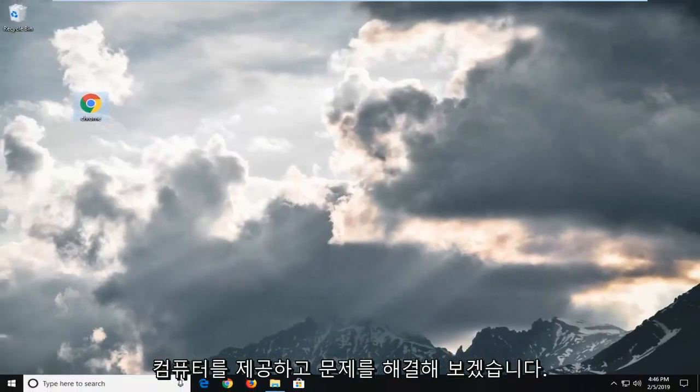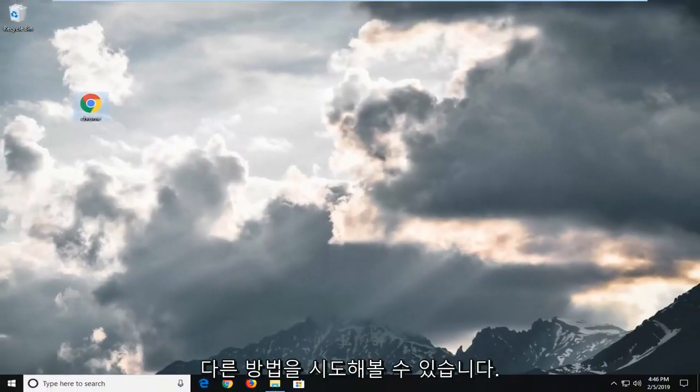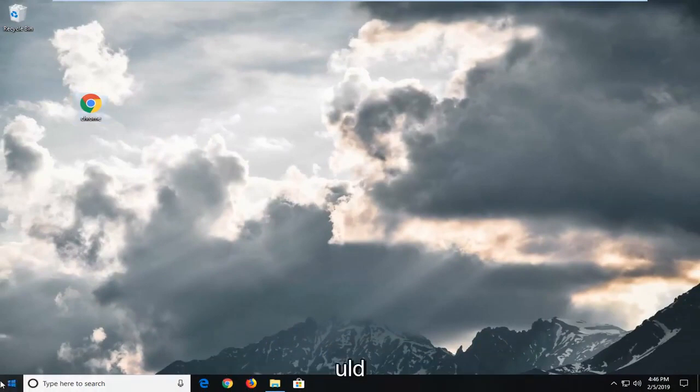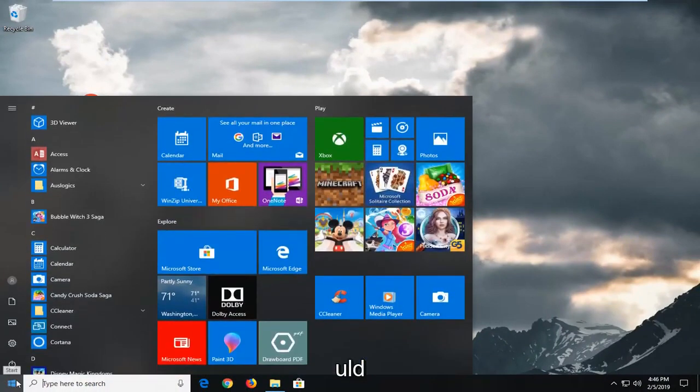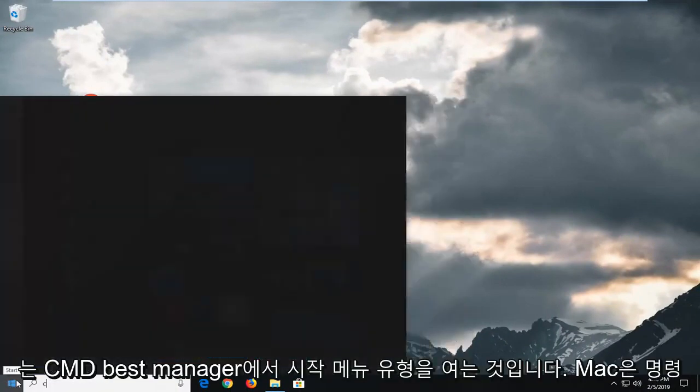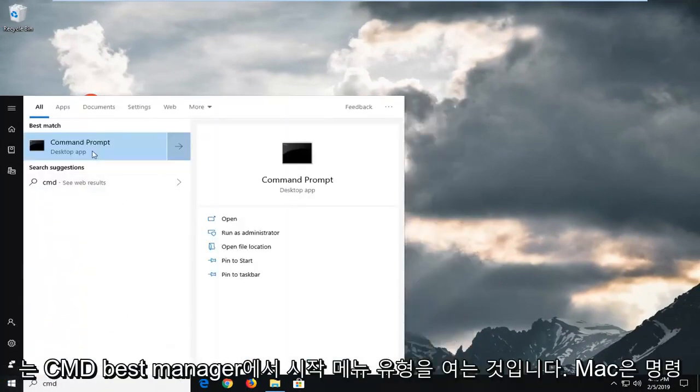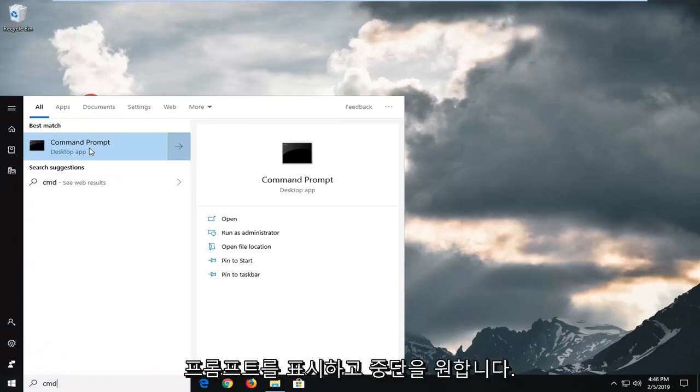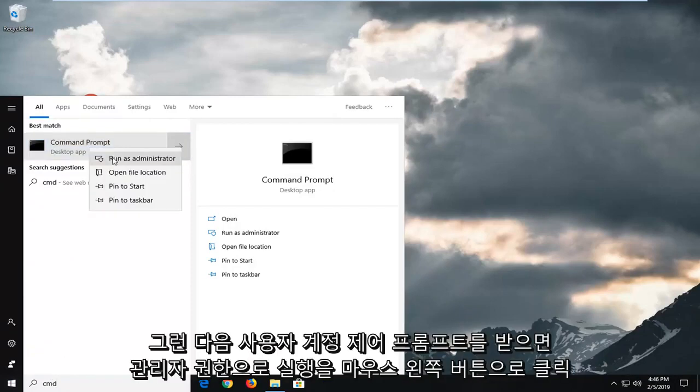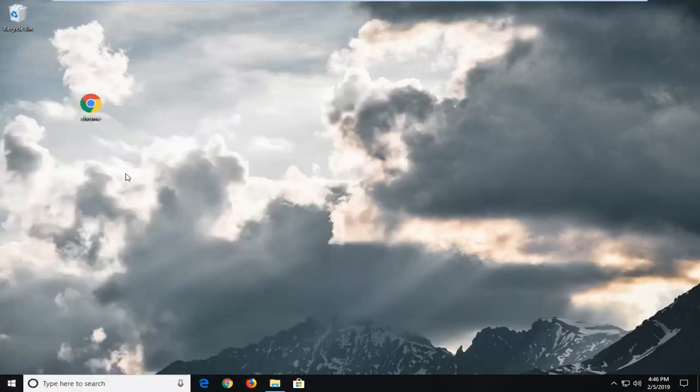Restart your computer and see if that's resolved the problem. Another thing you can try would be to open up the start menu. Type in CMD. Best match should come back with command prompt. You want to right click on that and then left click on run as administrator.